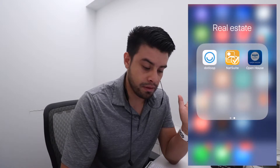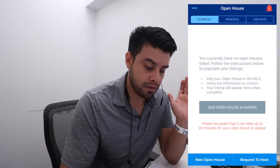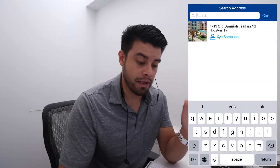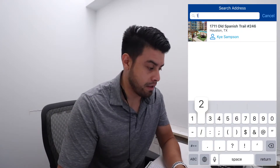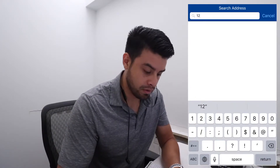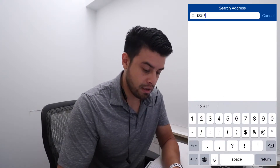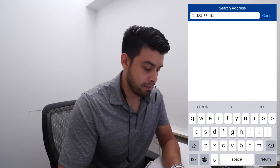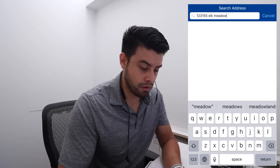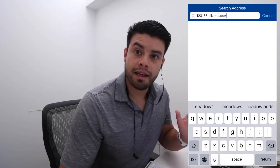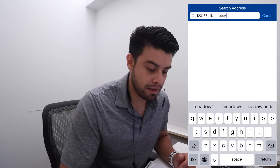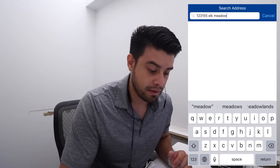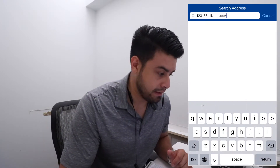We're going to change the screen here and show you how this works. You're going to fire up the open house application and request the open house. Type in the address of the house that you want to host. And then once you're done with that, your listing agent will approve it. And that's it — everything else looks great. Nice and easy.